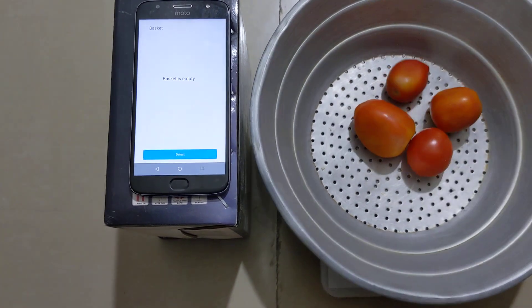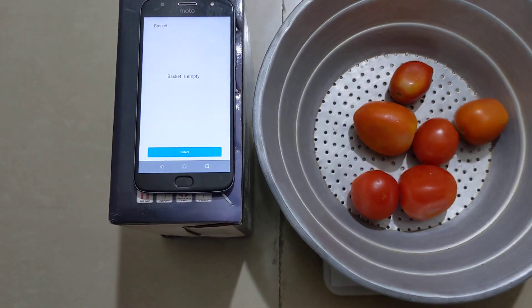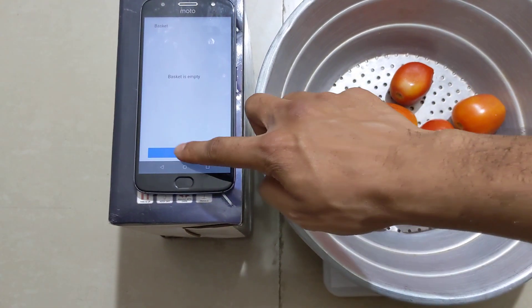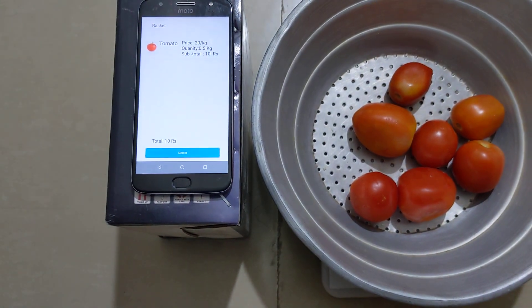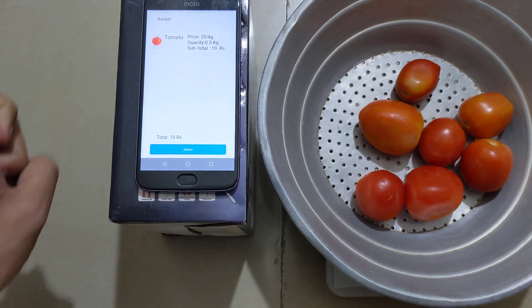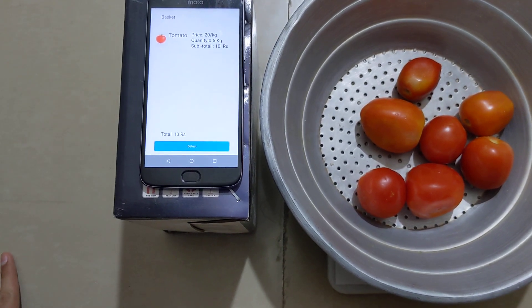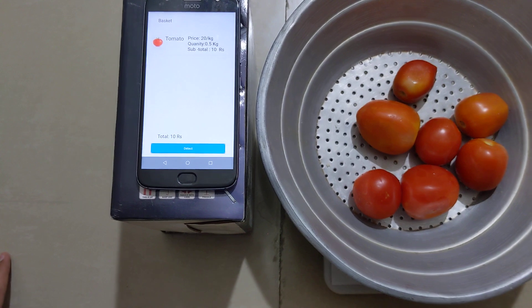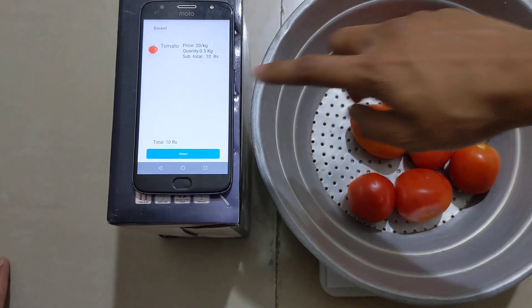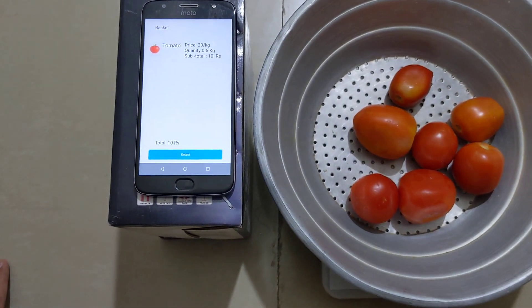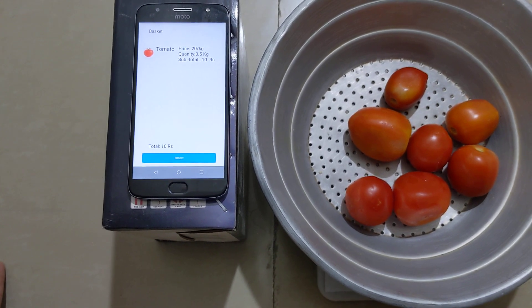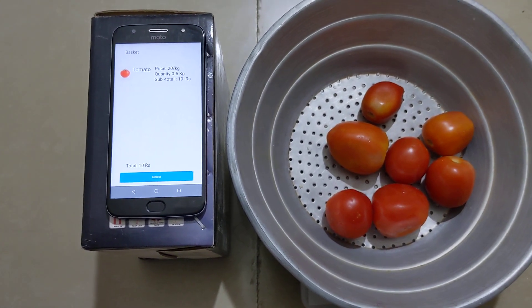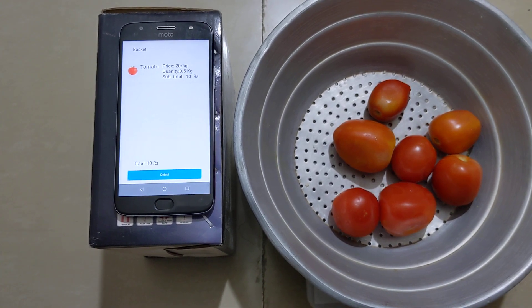Click detect. As you can see, it has automatically detected the vegetable as tomato. The quantity is 500 grams, which is half kg, and the subtotal is 10 rupees. You can see at the bottom that the total is 10 rupees.